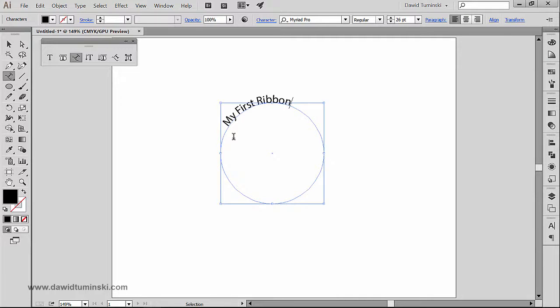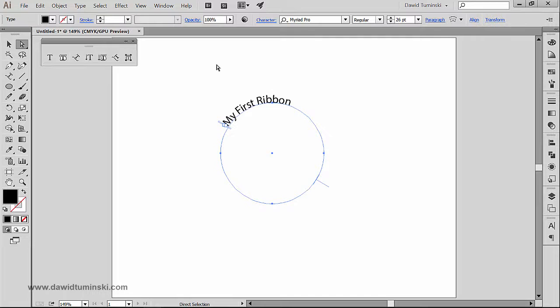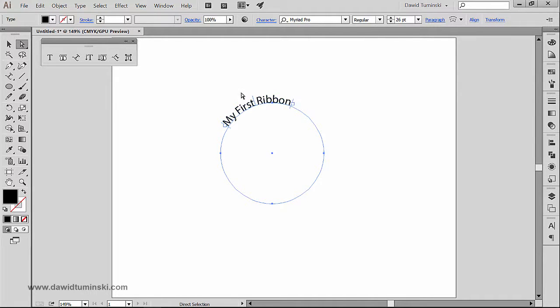Ribbon, just like so. Now what I'm going to do is grab the direct selection tool and just play around with these and move this to the center.